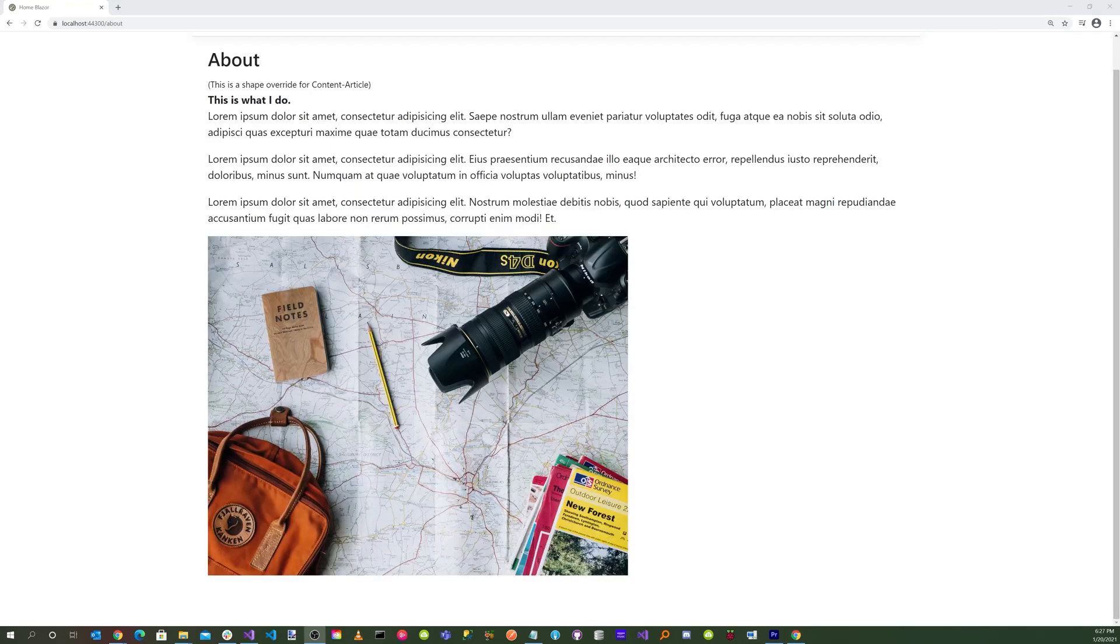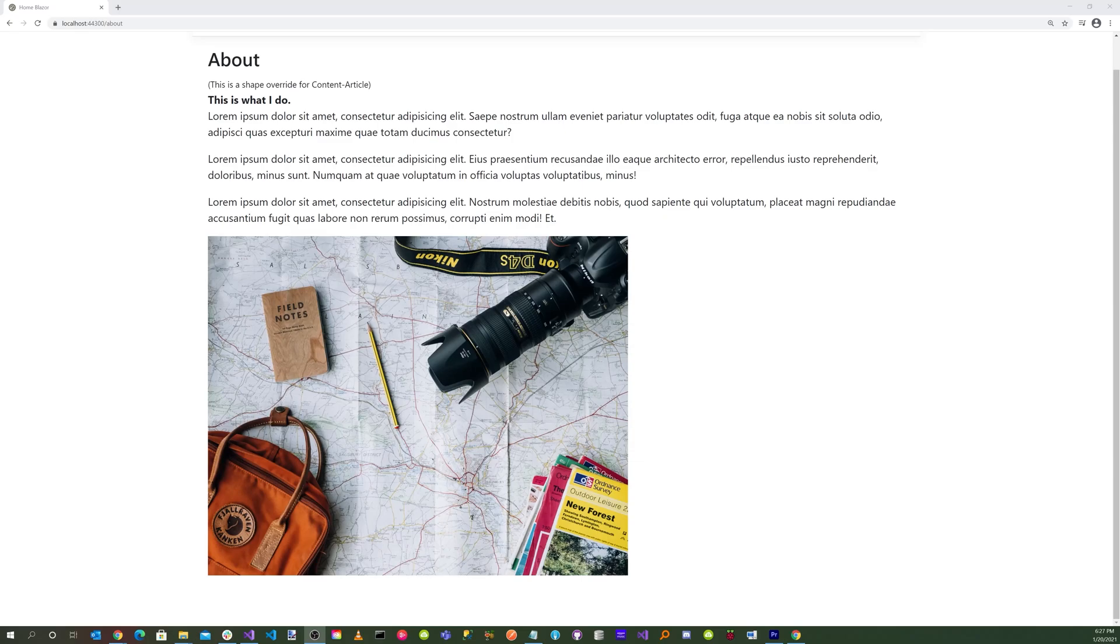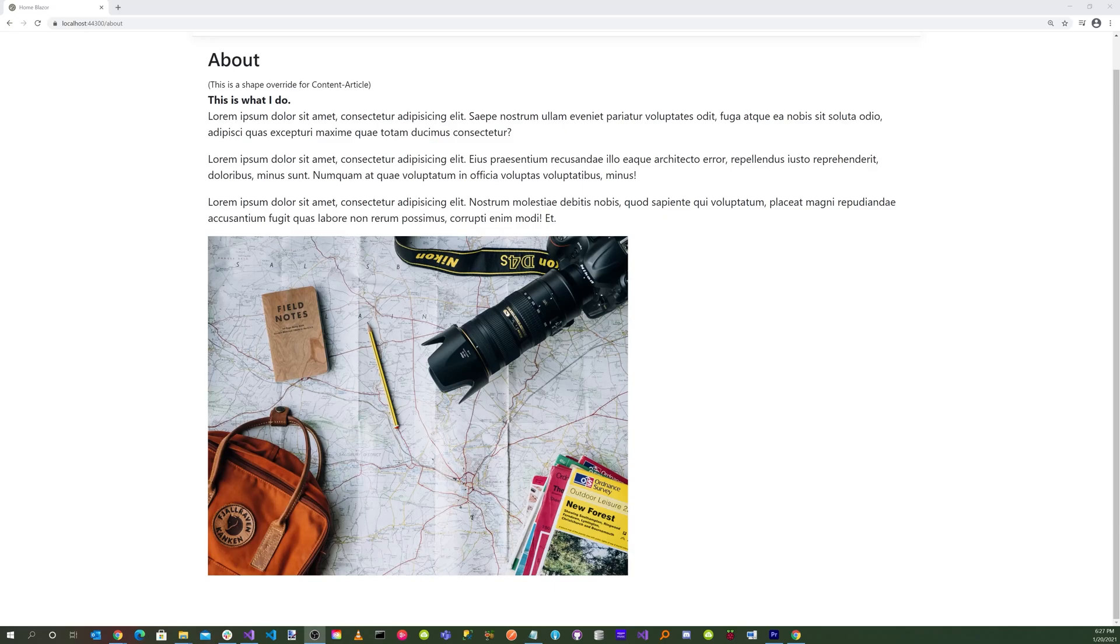Now to recap, we cloned both BlazingOrchard repositories. We combine the code from the two repositories into one solution. We updated the BlazingOrchard.OrchardCore module project to .NET 5. We added the Blazor server NuGet to the Orchard Core CMS project. We added the necessary files, CSS, Bootstrap, JavaScript, from the ASP.NET Core application template.